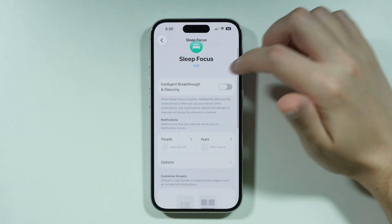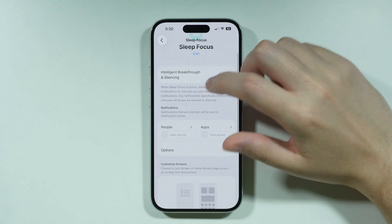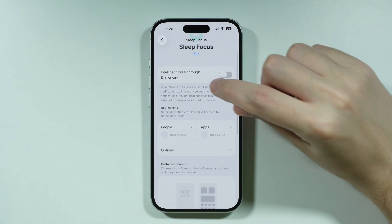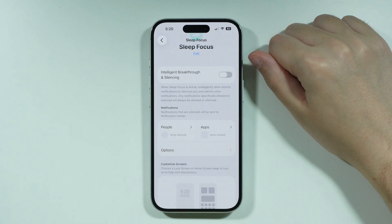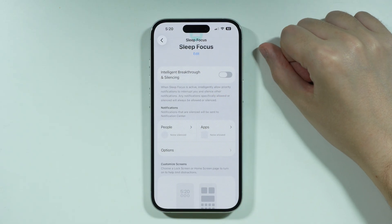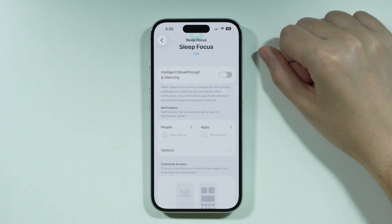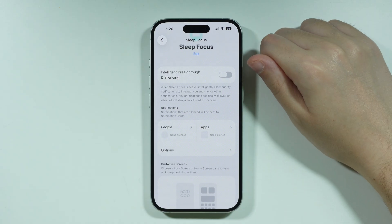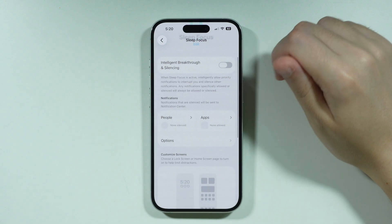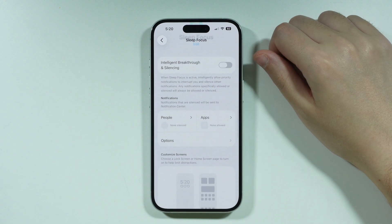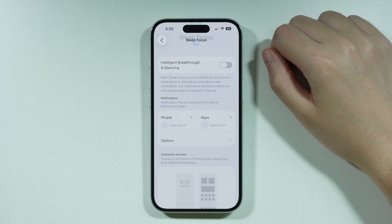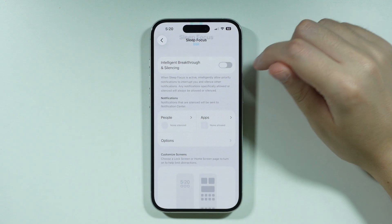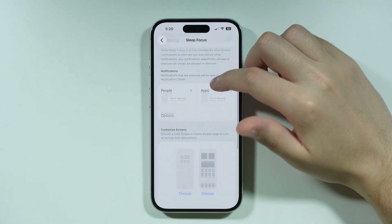In here we have a bunch of different options. For example, we have Intelligent Breakthrough and Silencing, which allows them to interrupt you with prioritized notifications. If you don't want to be bothered even with prioritized notifications, then you don't want to enable this option.